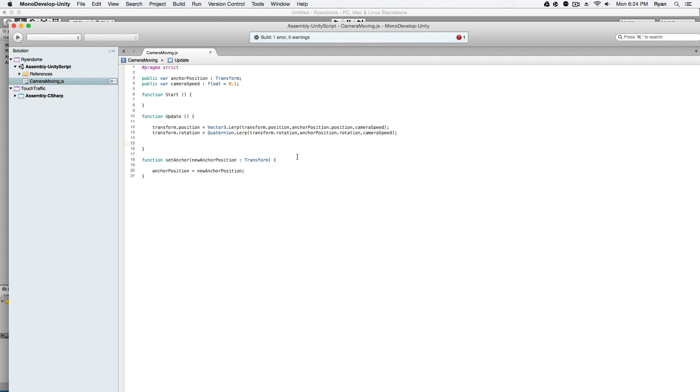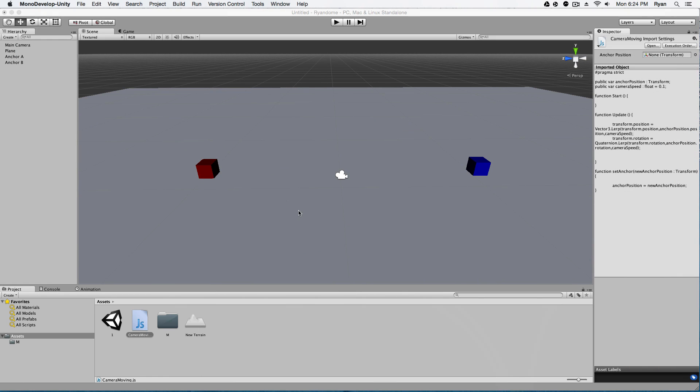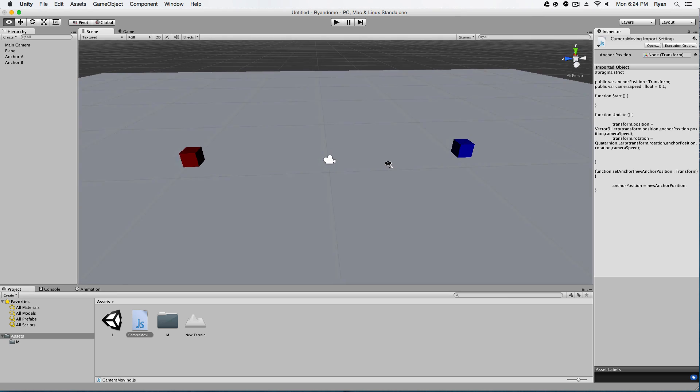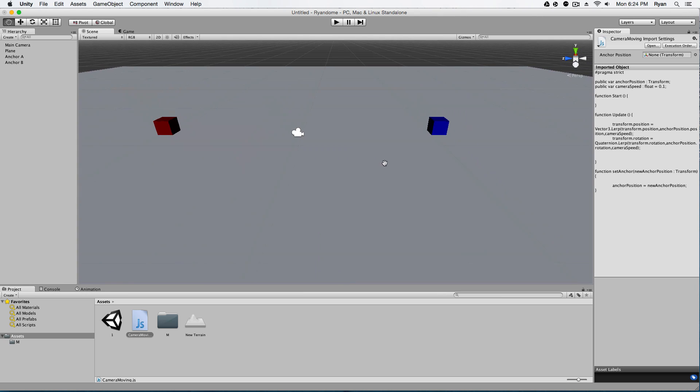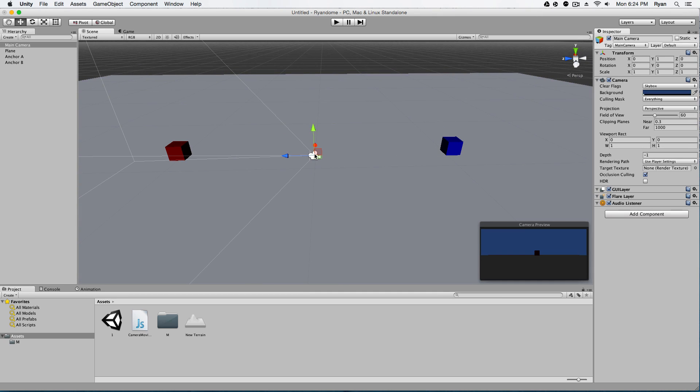So that the camera is always facing in the same direction. And then we're going to have a function set anchor, so when we click the button, it's going to call this function and it's going to set the new position of the anchor.